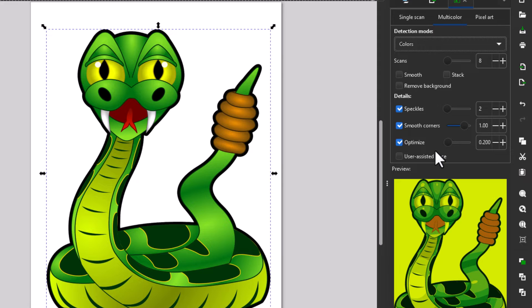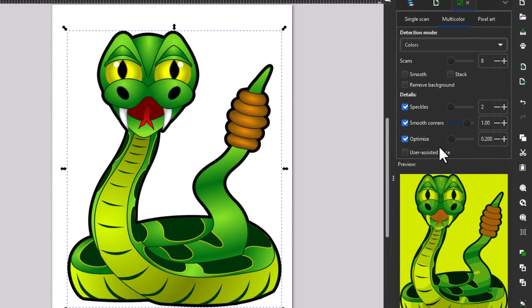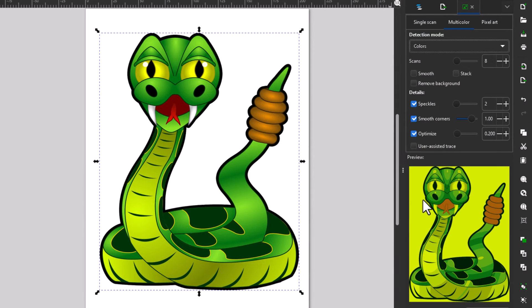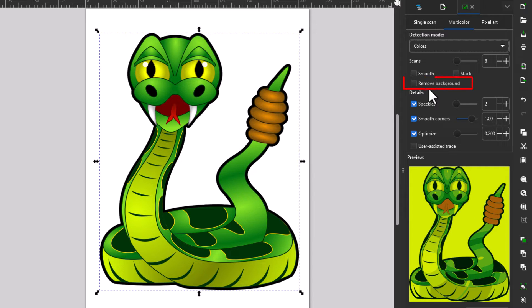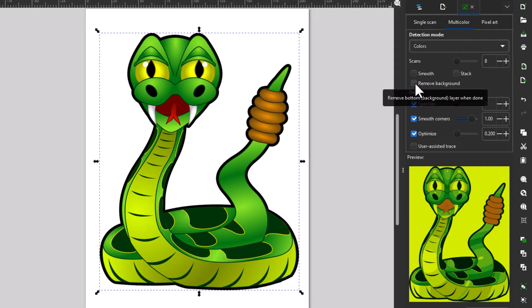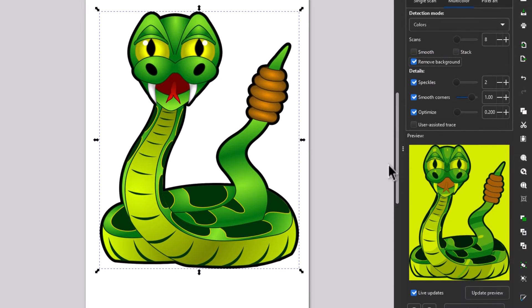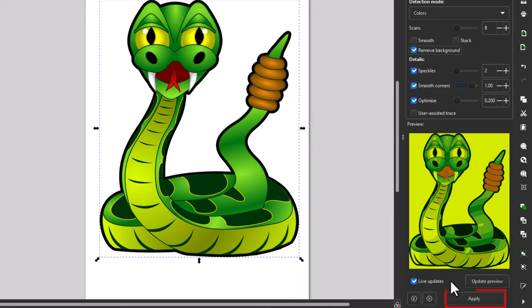But my PNG here has a transparent background where this yellow is here. That's all transparent and it's not going to be transparent the way this is now. So I need to go up to the top here and I need to check remove background. I'm going to check on remove background, then I'm going to go down to the bottom and I'm going to click on apply.